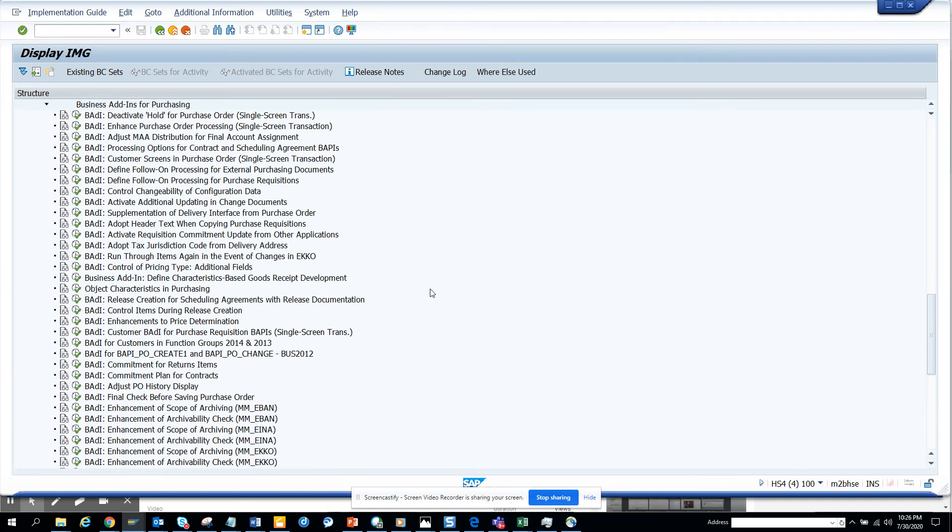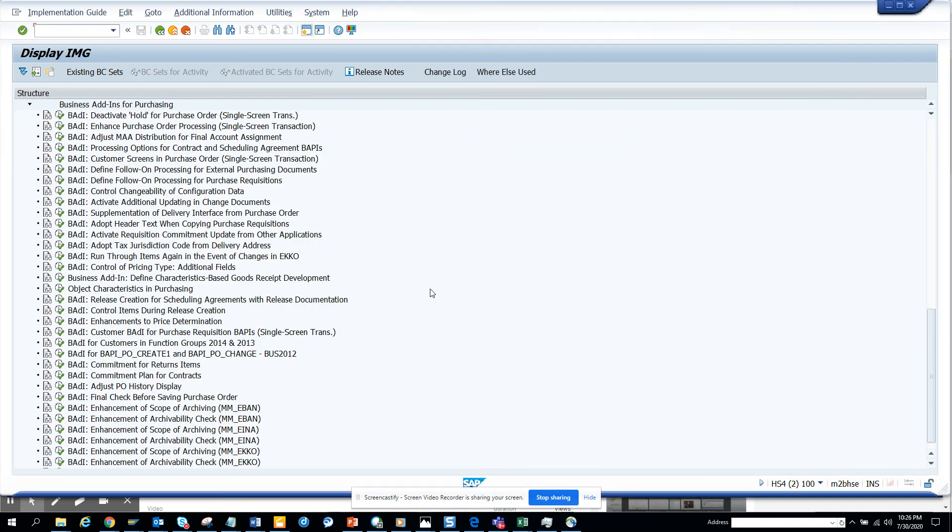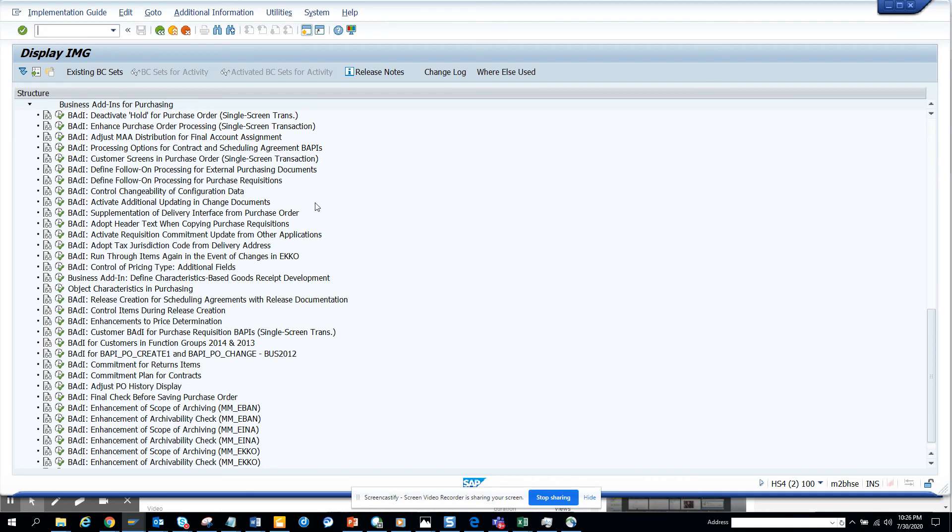So instead of doing all these things, I can get all those BADIs from OLME. This is pretty nice and really useful. You can see all the BADIs you can think of, everything. That's it, stay tuned to my SAP channel and happy SAP learning. Have a great day.